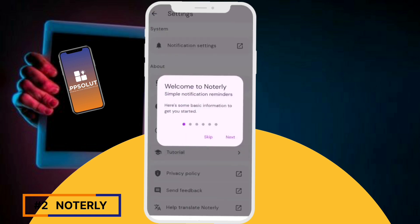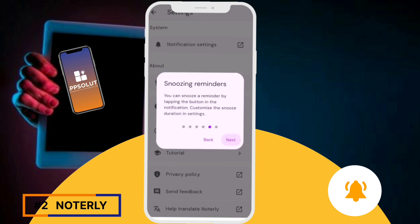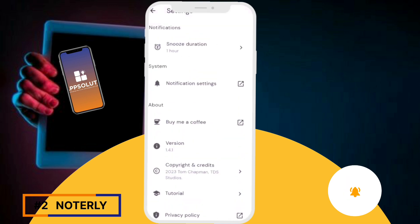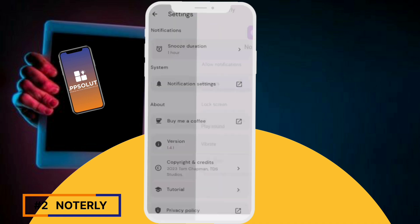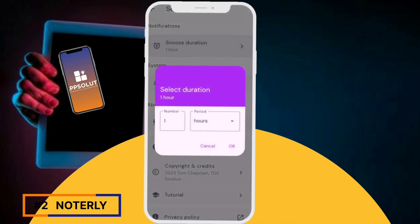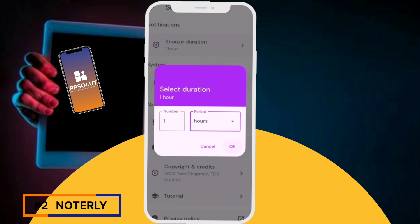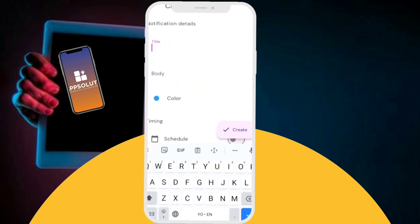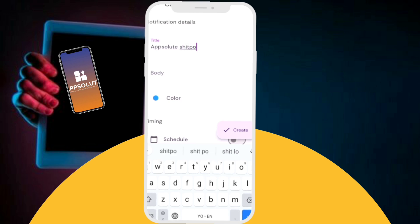Second is Notarly, an app that allows you to create simple reminders and notes directly in your device's notifications. With Notarly you can schedule notifications to remind you of various tasks and activities. To create a reminder, open the app, tap the create button, add a title, and optionally include a body and color for better organization.